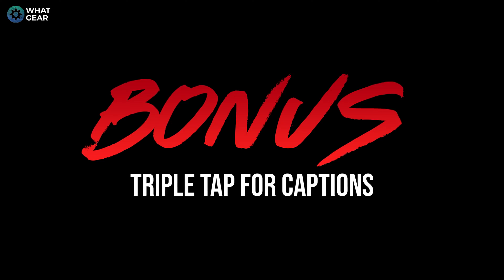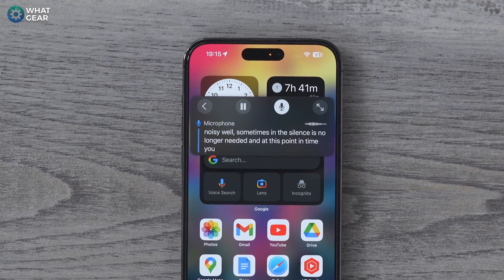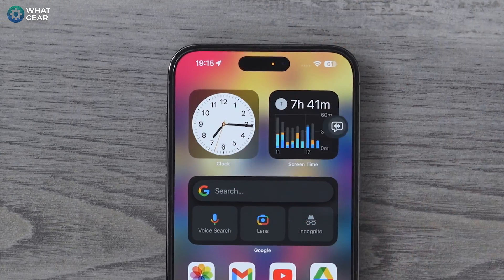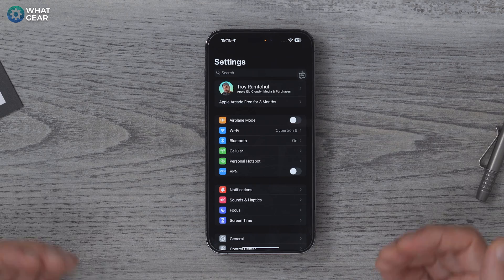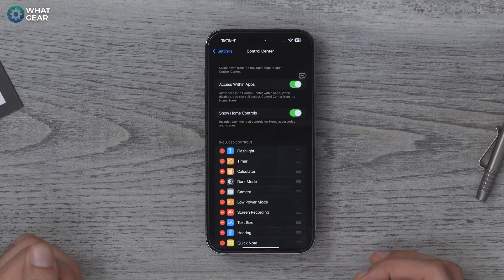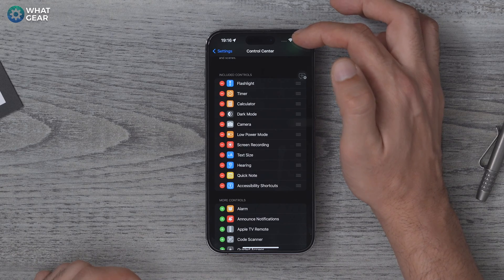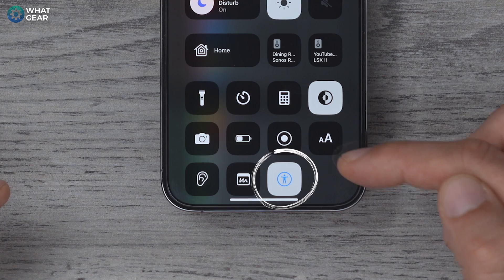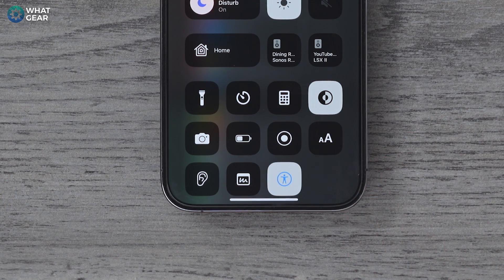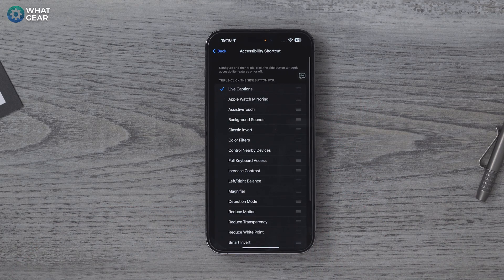Live transcribing is fantastic for our noisy world, but sometimes in the silence it's no longer needed and that floating speech bubble can get a little annoying. So let's set up a quick way to switch this feature on and off with three clicks of a button. Go to Settings, go to Control Center, scroll down, and add the Accessibility Shortcut. When you swipe down from the top right corner, you'll see the accessibility icon — the little man with the circle around him. Tapping it the first time will take you to Settings > Accessibility > Accessibility Shortcuts.